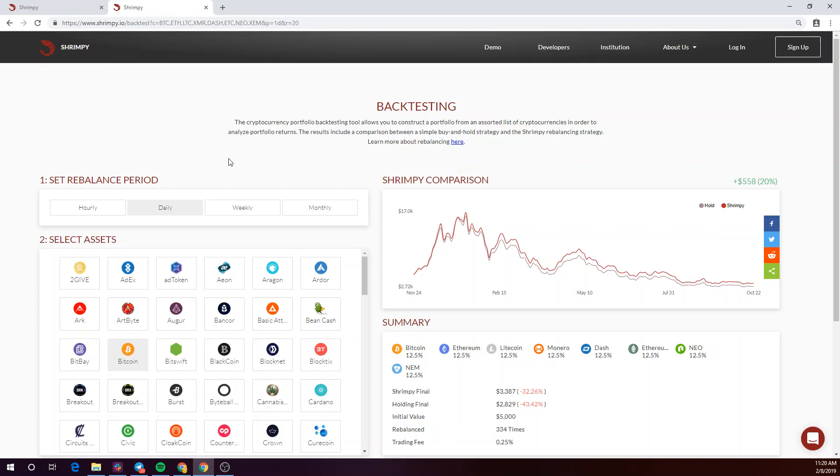In this video, we'll be introducing the tests that you can run with Shrimpy's demo backtesting tool. Full backtesting features are available in Shrimpy Premium. Let's take a look at what we can do here.